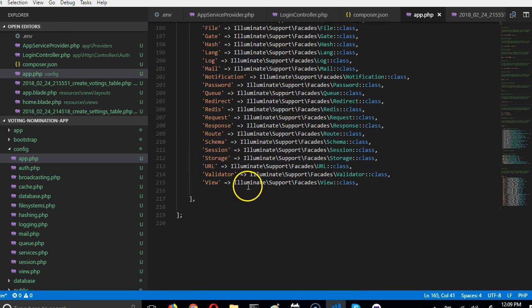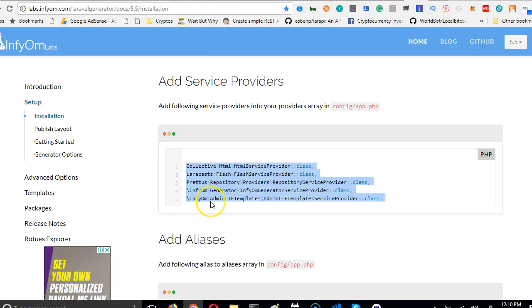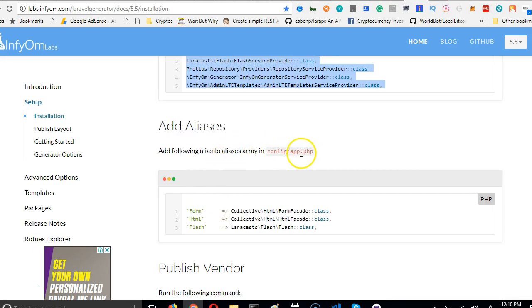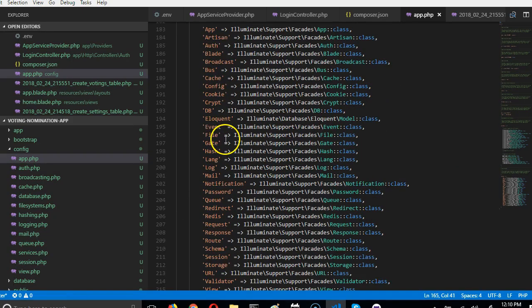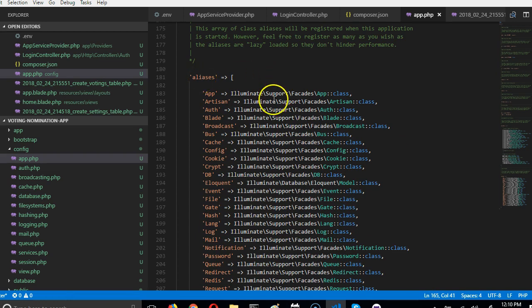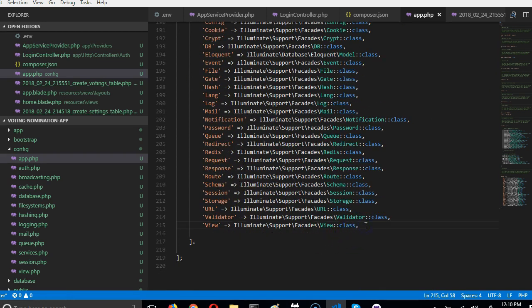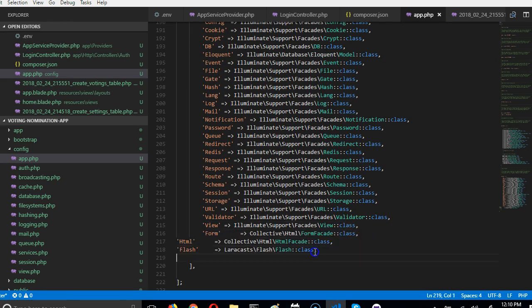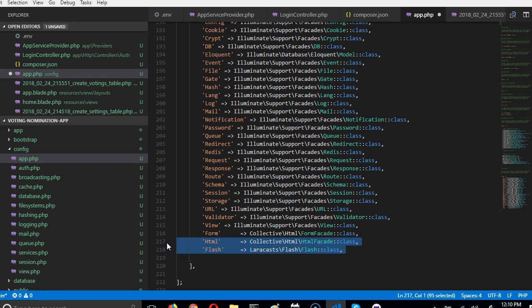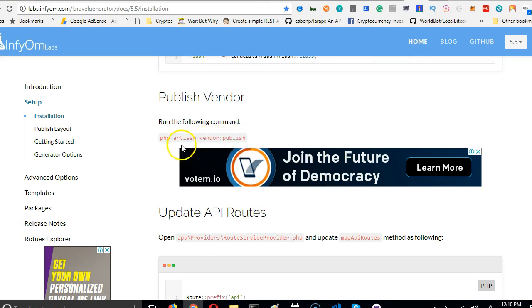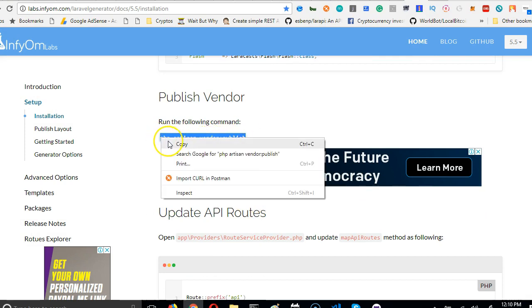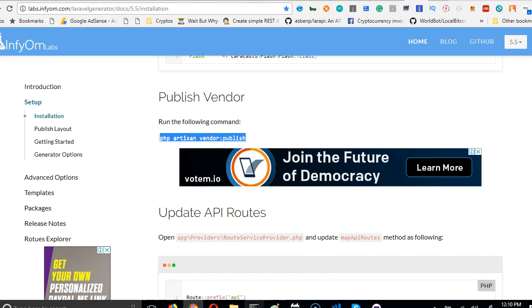Now we scroll down because this is where we're going to paste the next one. We should add aliases — so we copy these aliases, get back to our code, and go to the aliases section at the bottom. Paste them there and we adjust — and we're good. Generally this should be enough, but then we have to publish vendor.